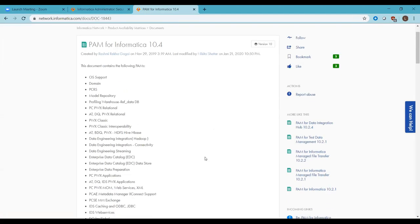We have a question from Sherry: 'Which Data Engineering components have to be installed separately?' Based on the installer options, only integration, quality, and streaming are included in Option 1. The masking part needs to be installed separately.